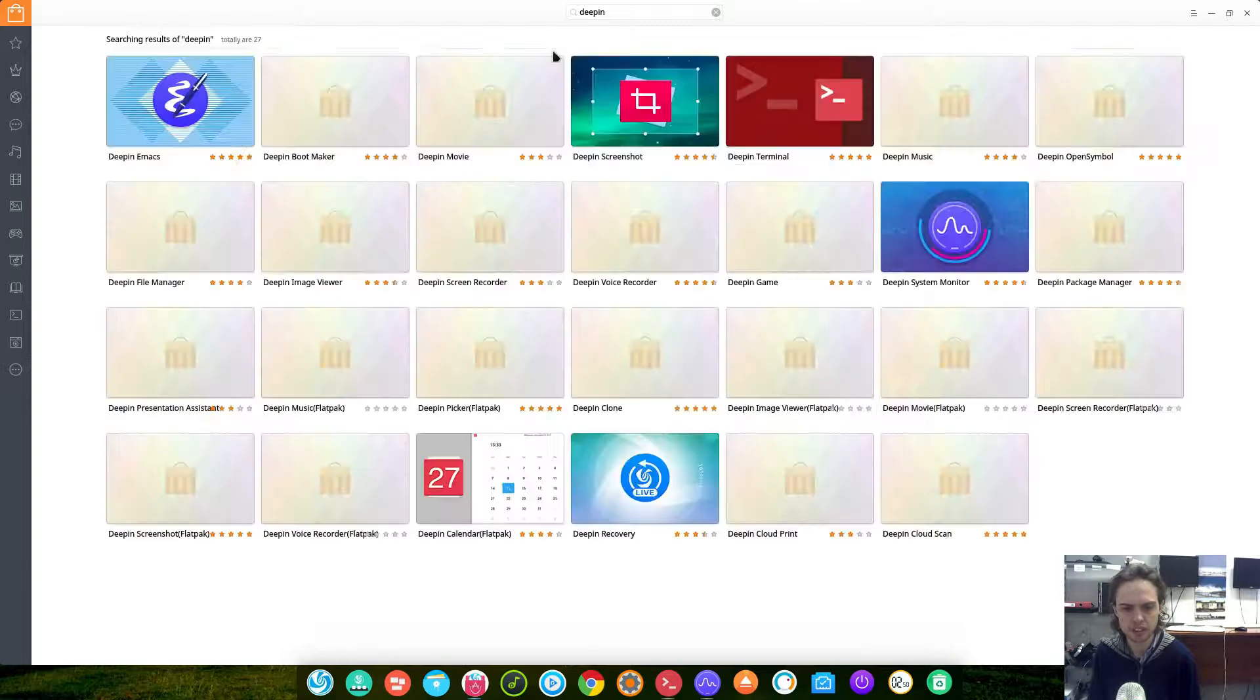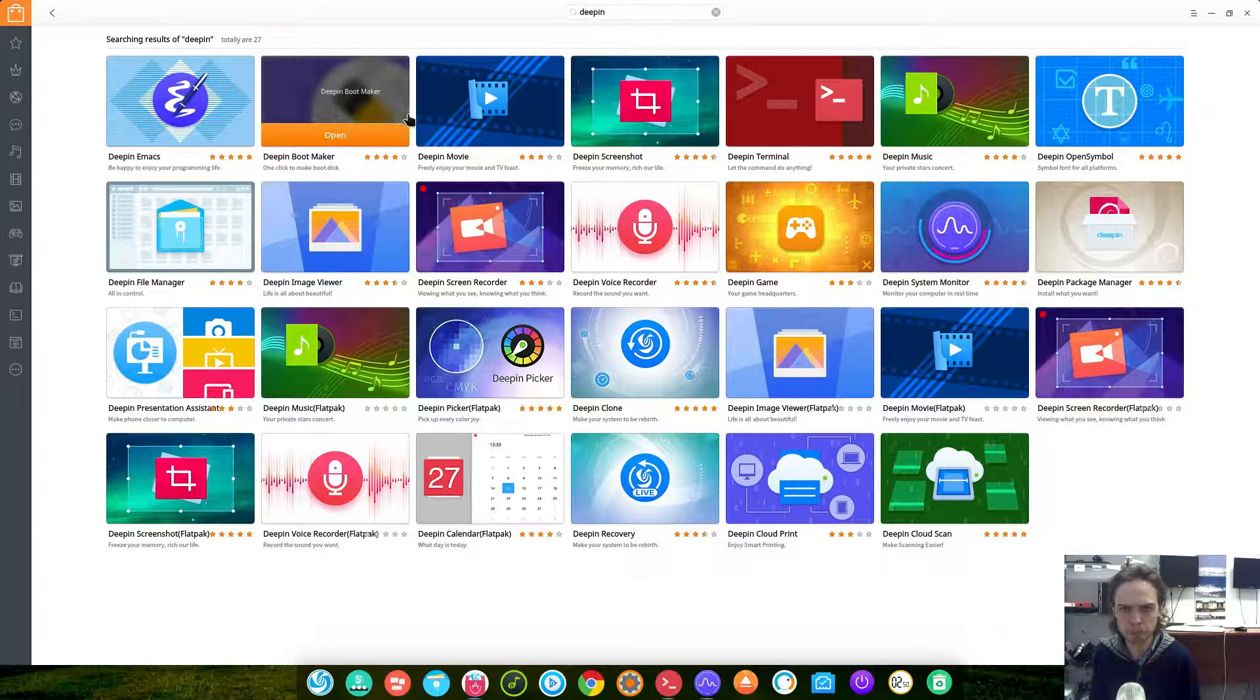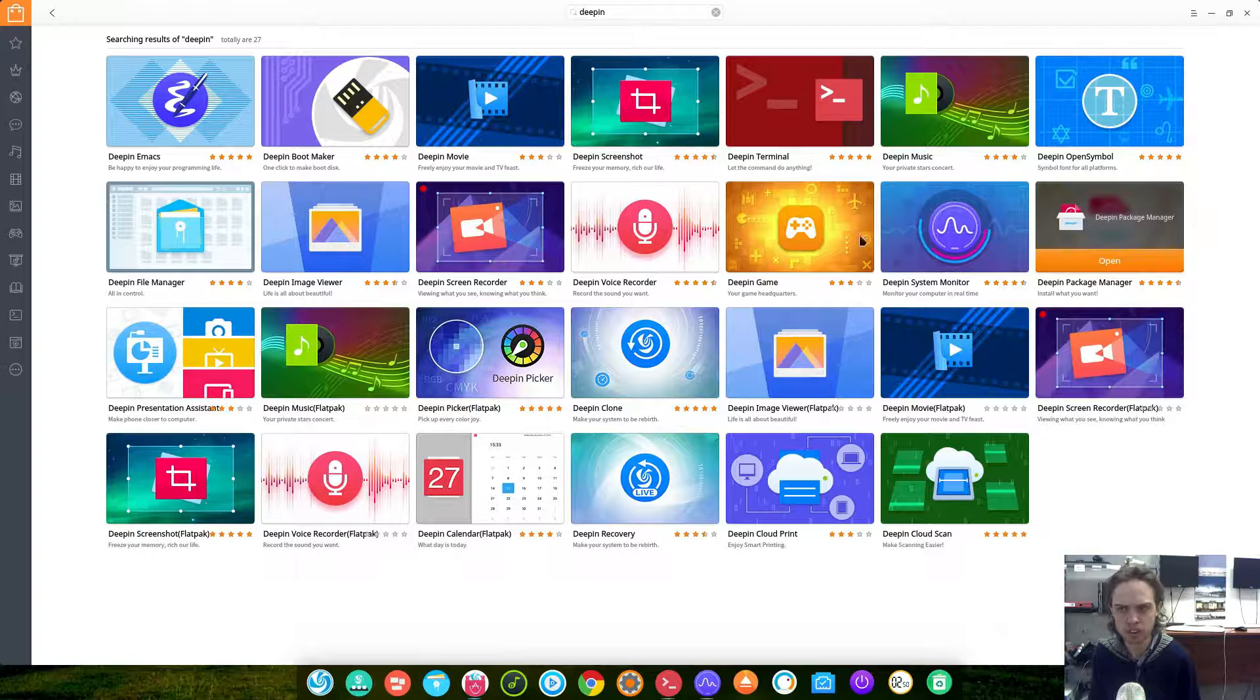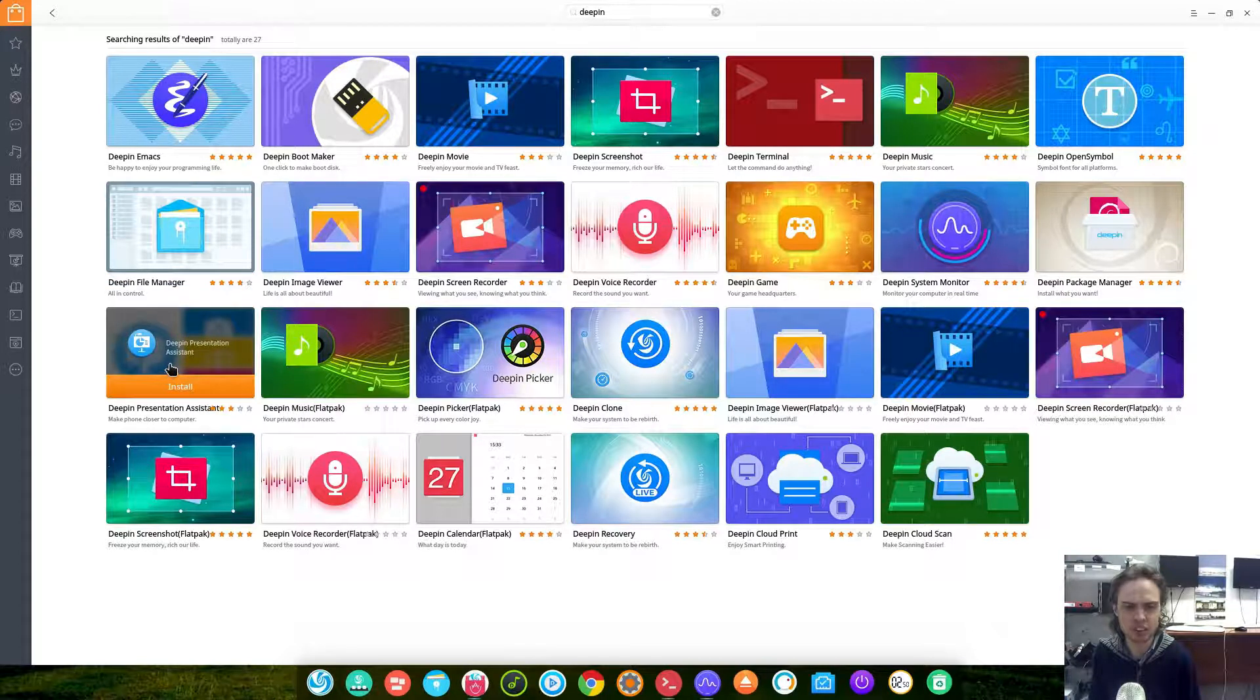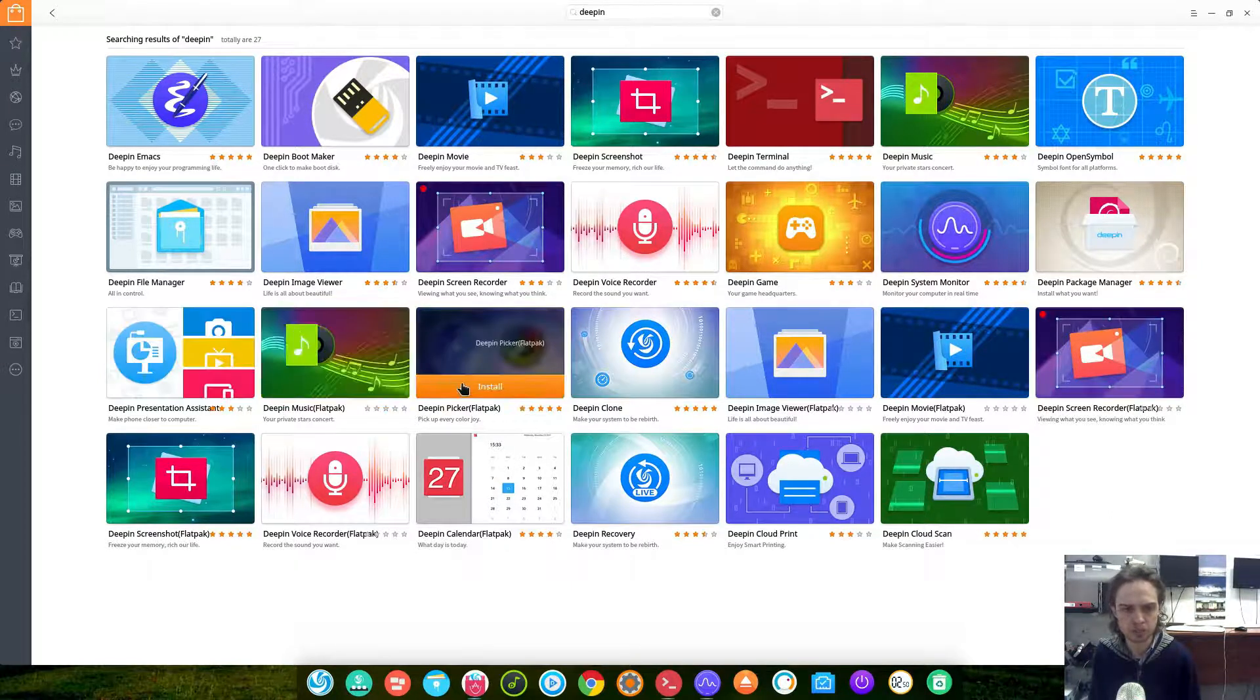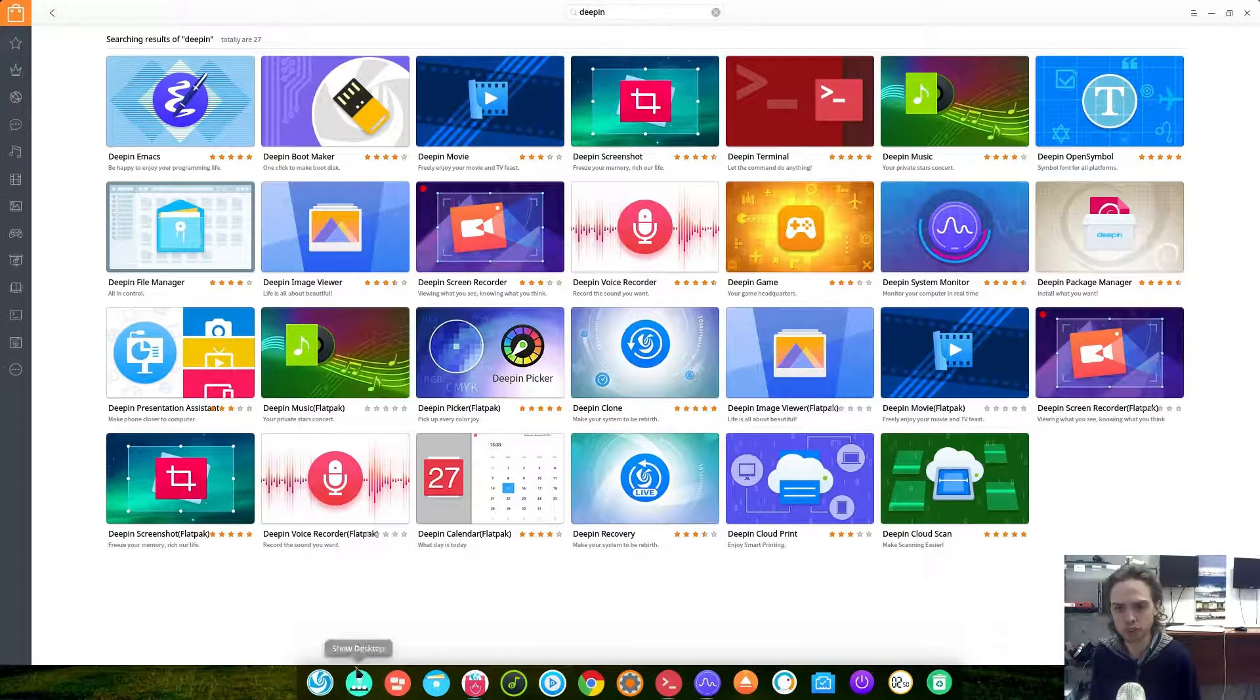And we can see they got a lot of apps. EMAX for programming, to make bootable USB drives, Deepin Movie, Deepin Screenshot, Terminal, OpenSimple, their own Deb installer system, Deepin Game. I don't even know what Deepin Game is. The presentation assistant that you can use your phone to present things on your computer. Deepin Music which is a Flatpak. So as you can see they are also moving to Flatpaks which is quite amazing. Deepin Clone is pre-installed on your system and we will have a look at it now.